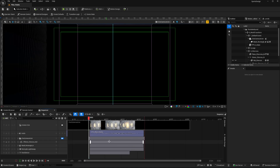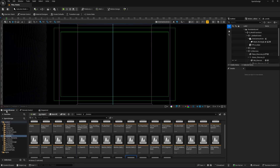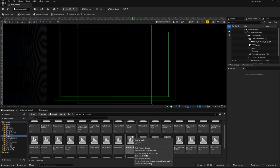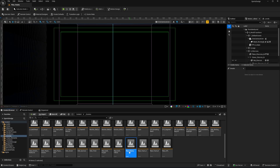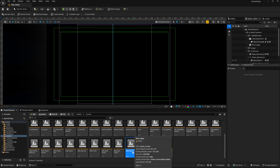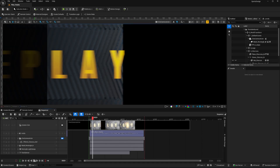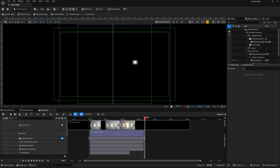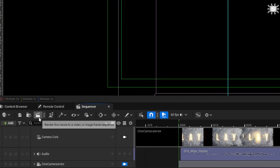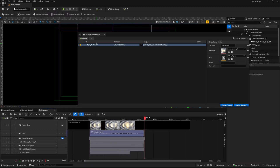Just to let you know how I got here — I'm in the content browser under Content > Scenes for the sports graphics demo, and this Wipe Replay level is the one I've opened. In its sequencer, if we play it, it looks like this. To render, we can just click this movie clapboard right here to go into the movie render queue, and this adds the level to the render queue.